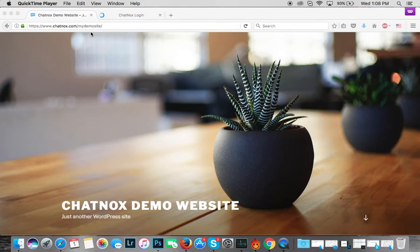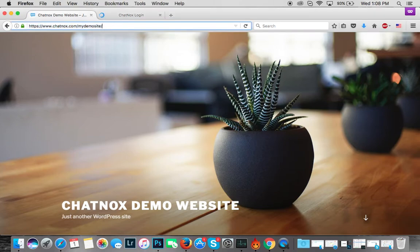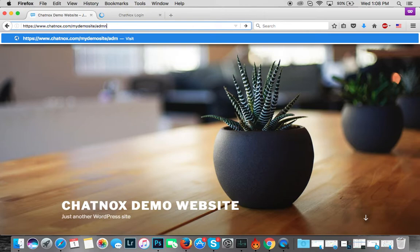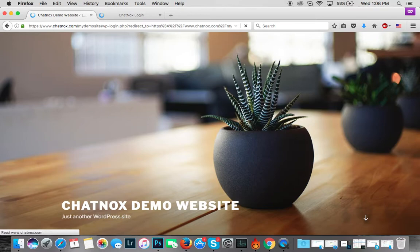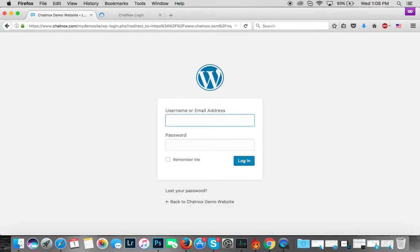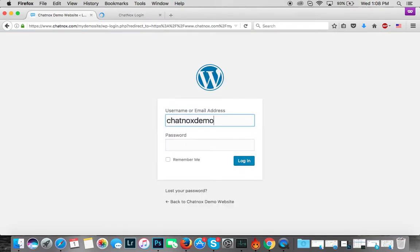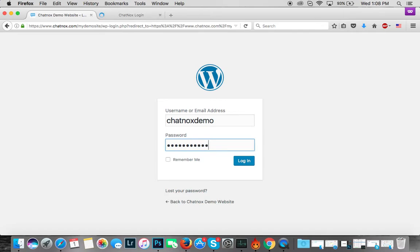I have here a WordPress site installed called my demo site and I will need to log in to the WordPress dashboard first. You will also need a Chatnox ID and password which you can sign up for at www.chatnox.com. We'll be using that in a bit during the setup process.